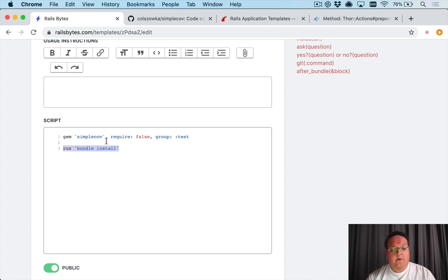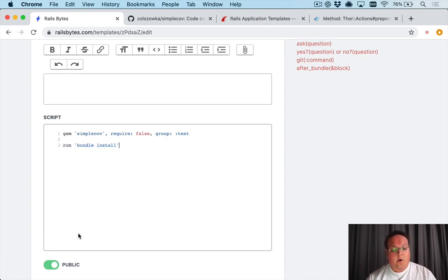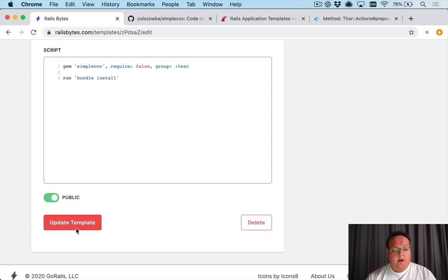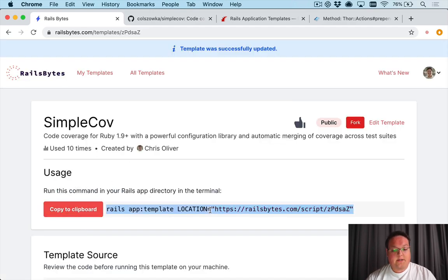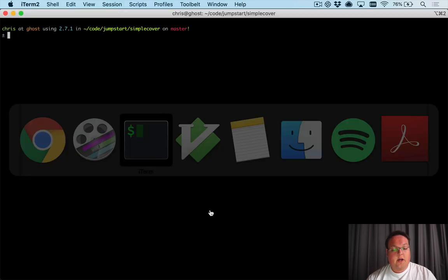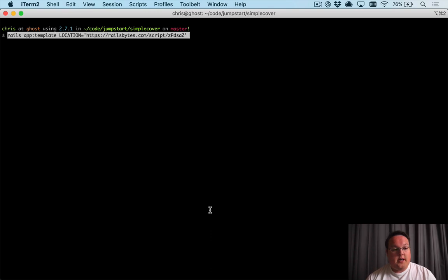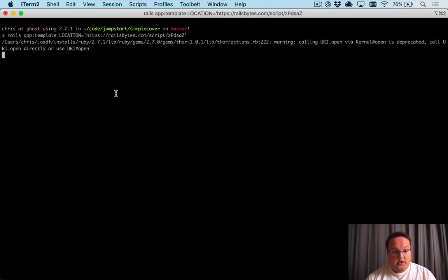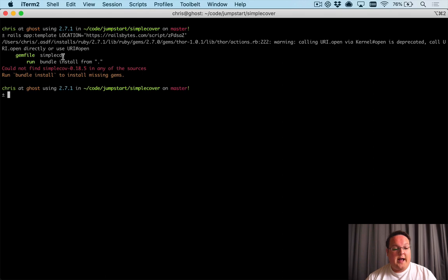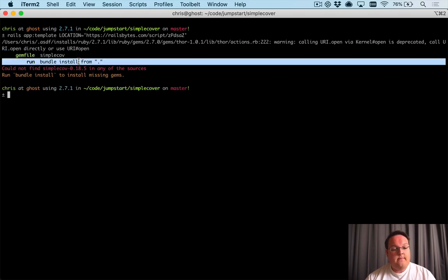So if we were to add this in, this will run bundle on our existing application. So we can copy our script command to the clipboard and we can paste it in our terminal inside of our Rails applications folder, and this will add it to the gem file and then run bundle install.